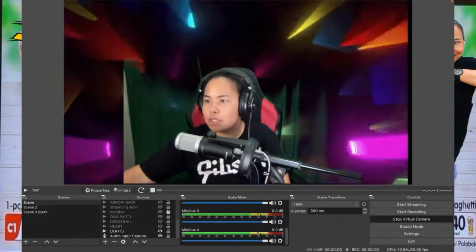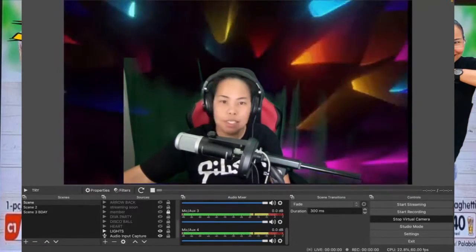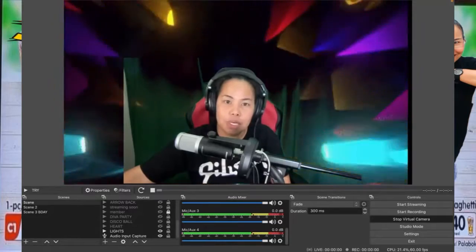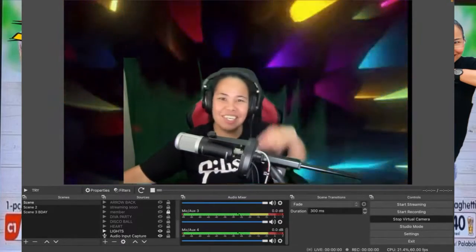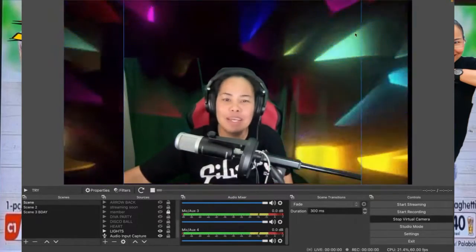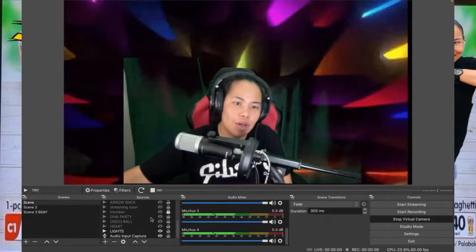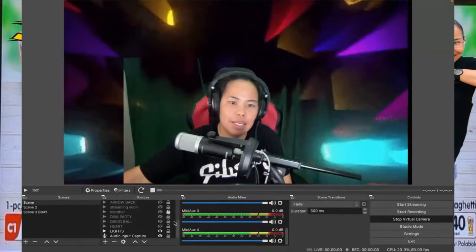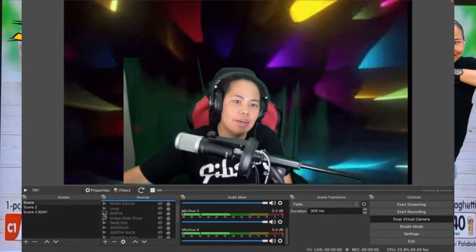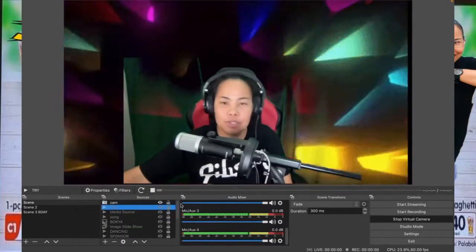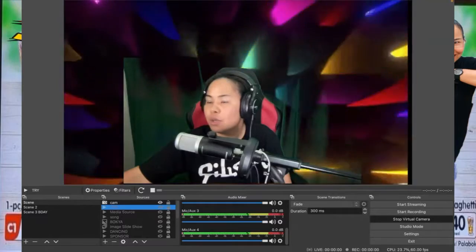Thank you so much, everyone. This is it. This is Sherry May. Thank you so much for listening. Good evening, guys. Thank you.